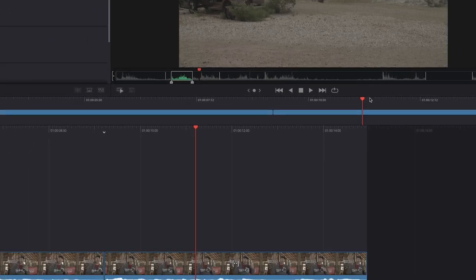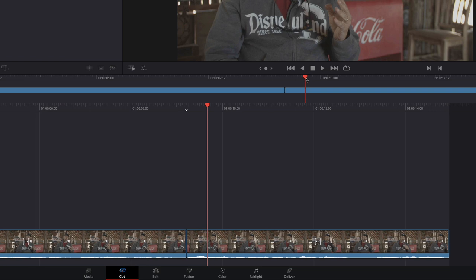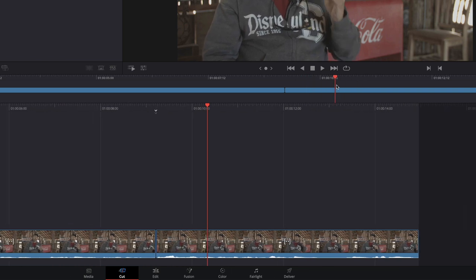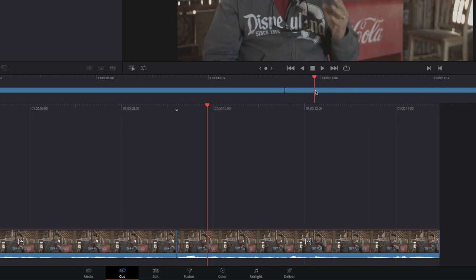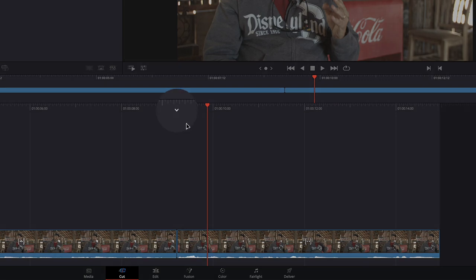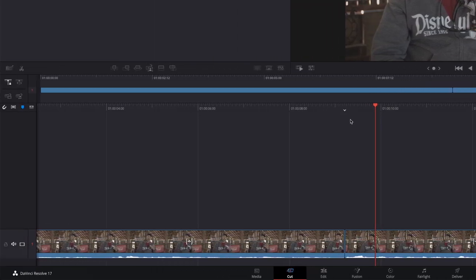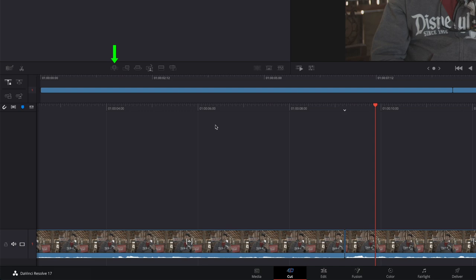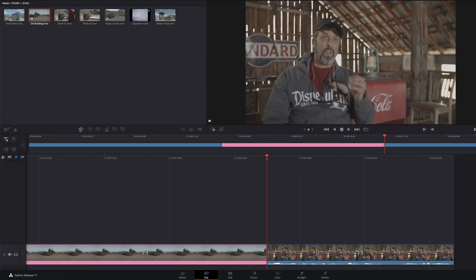We want to insert this clip between the two interview segments. But if you look at where the playhead is parked in the timeline, it's not parked at the edit point. The cut page utilizes a feature called a Smart Insert that will edit this clip into the timeline at the nearest cut point. In our case, the nearest cut point is signified by the white animated arrow. In a toolbar, locate the Smart Insert button, then click it. The clip is inserted at the cut point between the two interview clips.